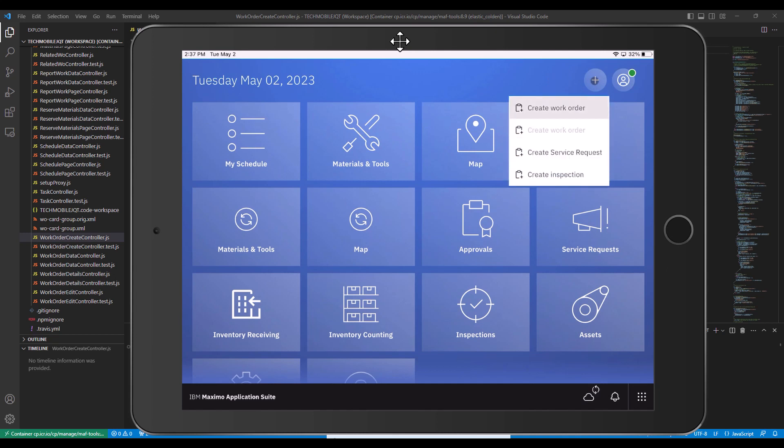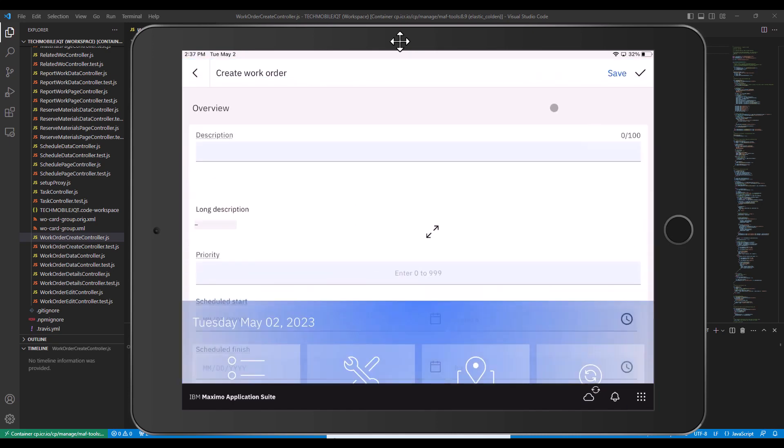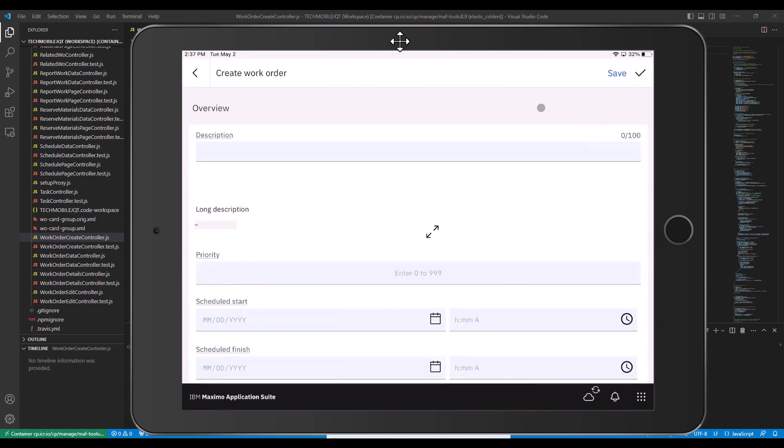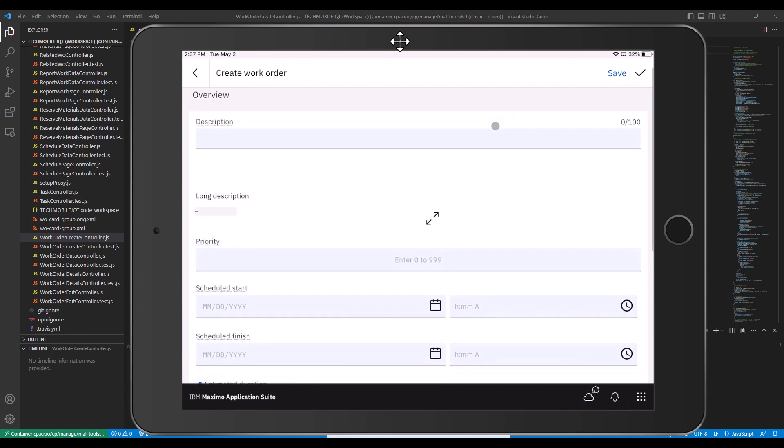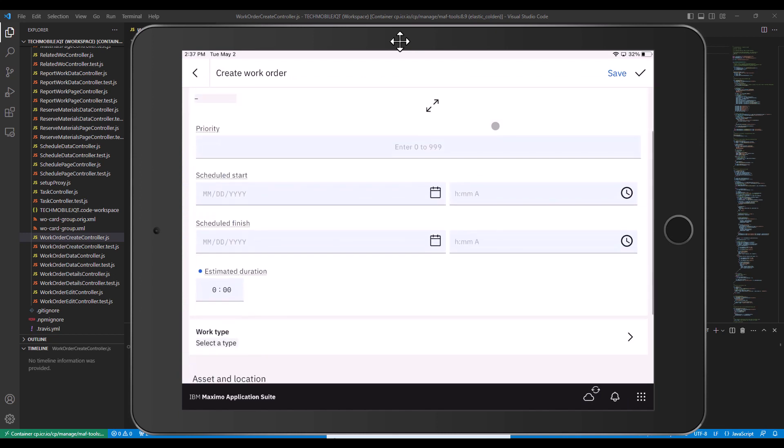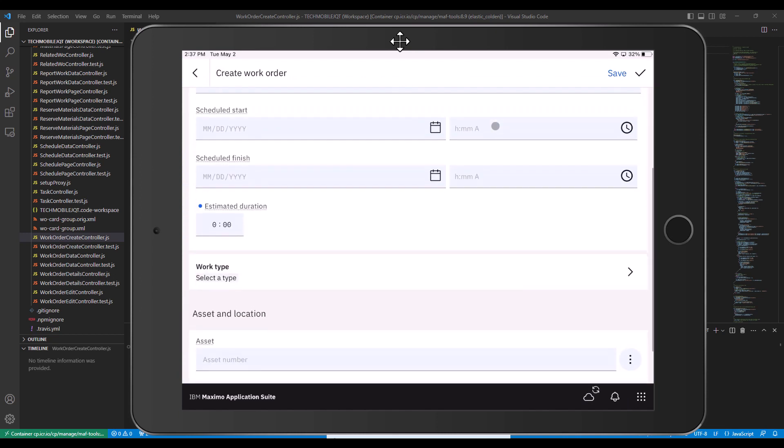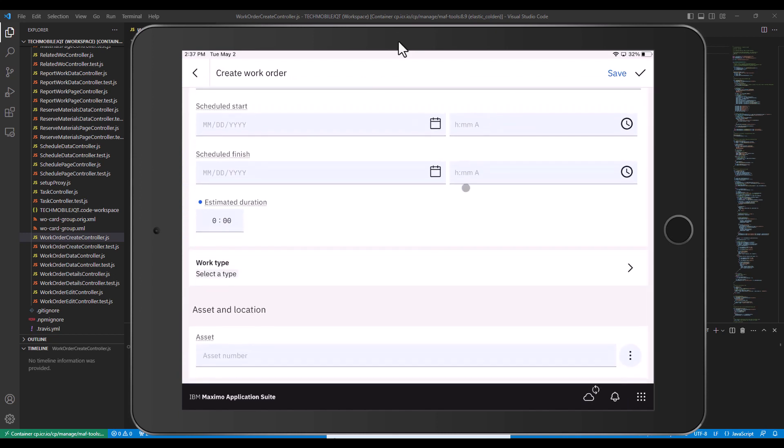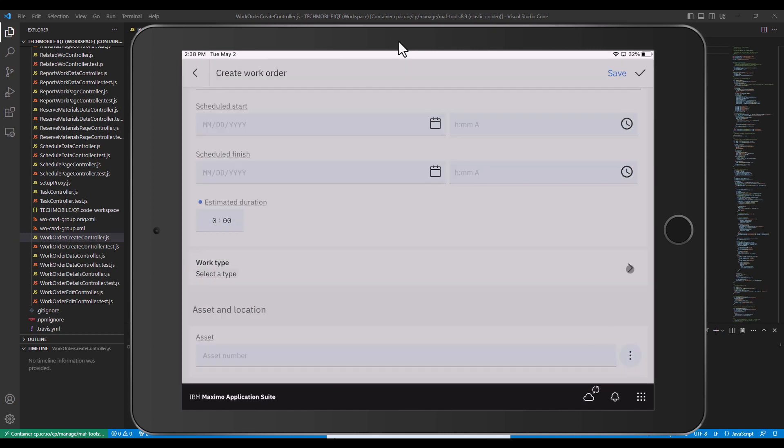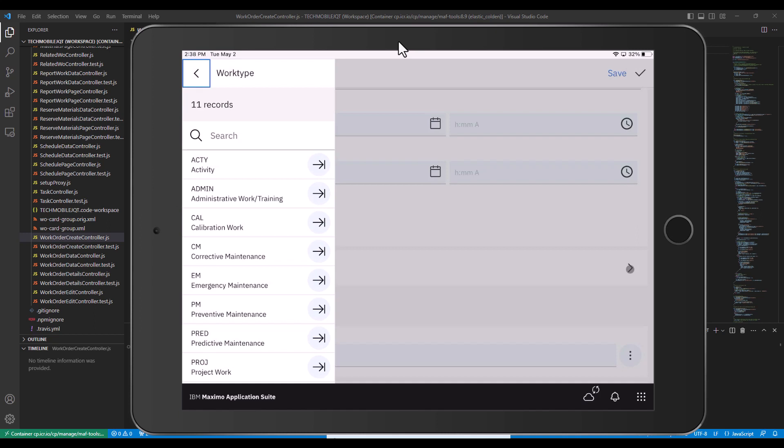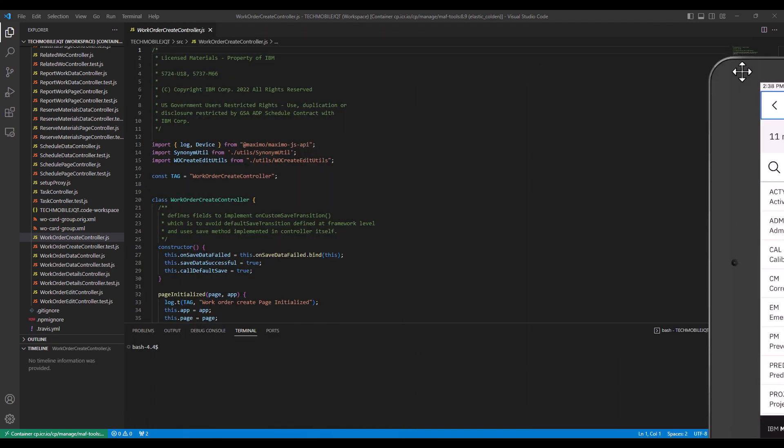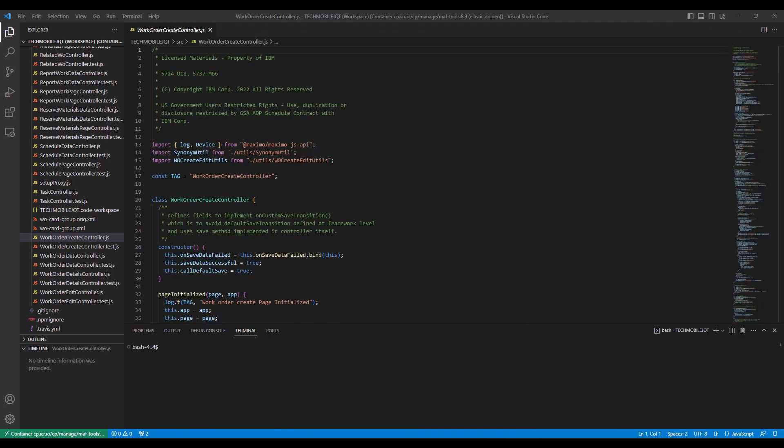They would click the plus sign there on the tablet. They would click create work order, and you can see the information that they can enter here. What I'm interested in showing you is down here in the work type, where this application gets this information from. When the user clicks on work type, they're presented with a list of all the work types that are on the system. So how does the app find this list?